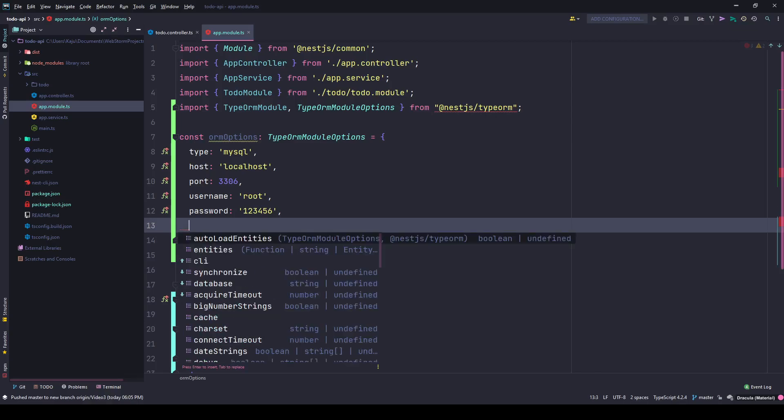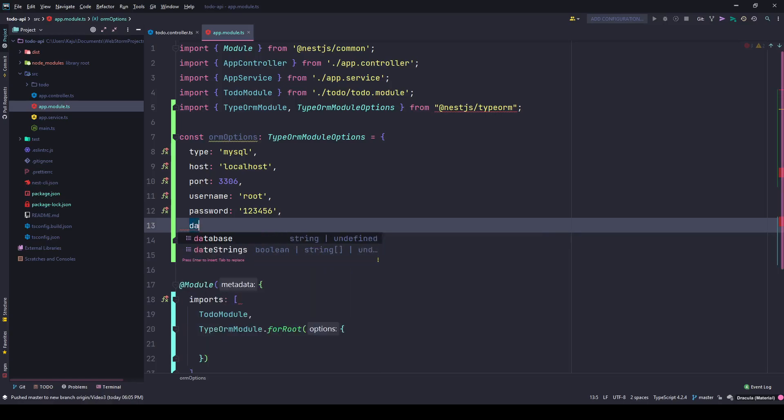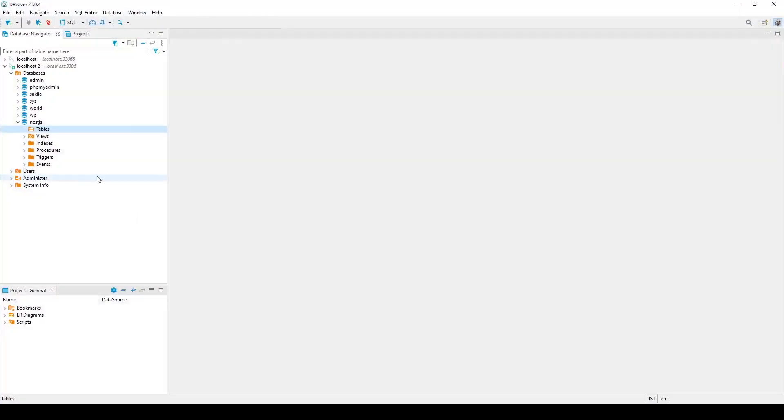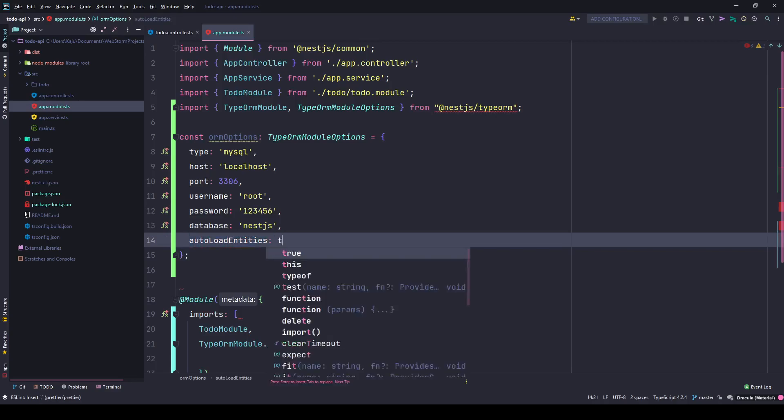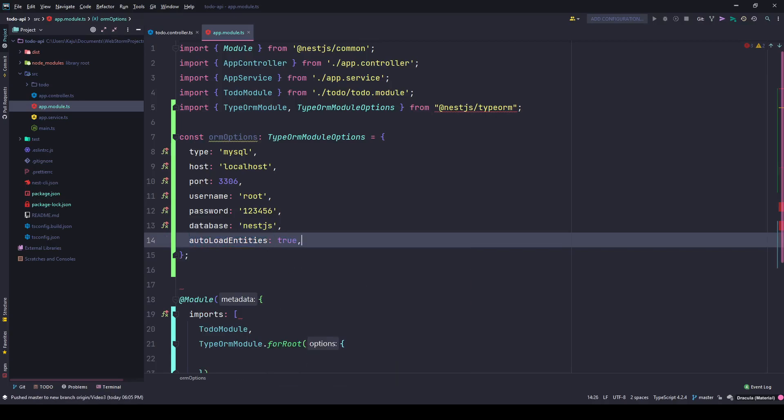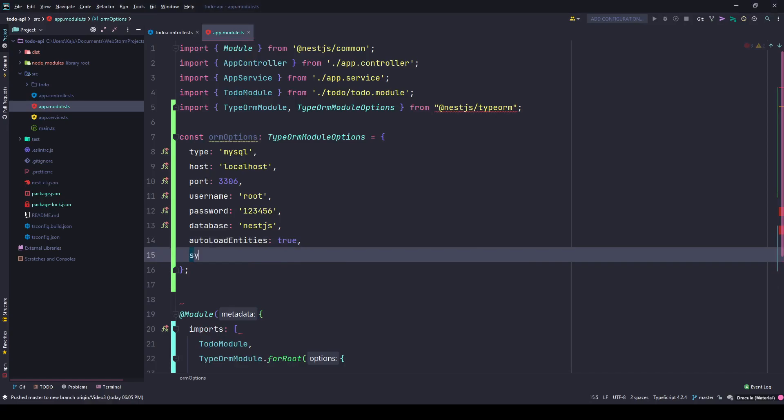We have host, port, username, then database, and my database name is nest.js. I'll use autoLoadEntities set to true - this is not recommended for production deployment. And I'll auto synchronize it as well.